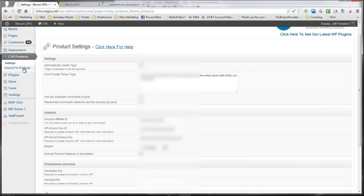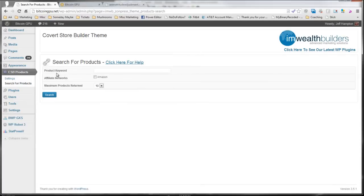So let's see how this works. You simply search for products, and again, this is on my Bitcoin site. This is a site that, if you saw my instant SEO videos, this is a site that I built and ranked in about 20 minutes. And it's still doing great, getting lots of traffic.